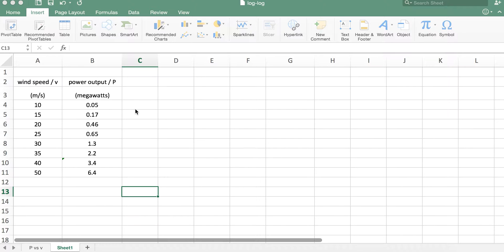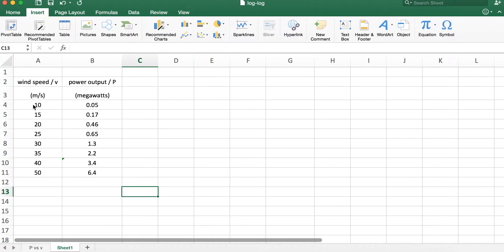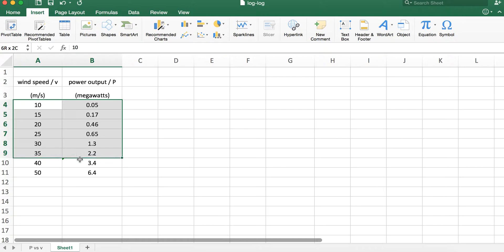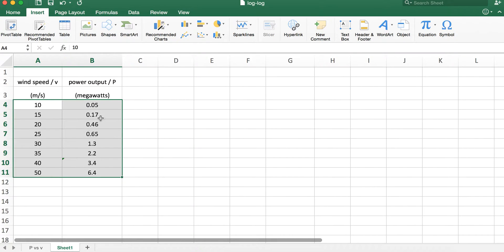Our hypothetical situation is we have some sort of wind generator, and we want to understand how the power output P varies with the wind speed V. We've already collected some data and formatted it on our spreadsheet, and now we want to look at a graph of one variable versus the other. Always make sure that the x variable is on the left column and the y variable is on the right column.